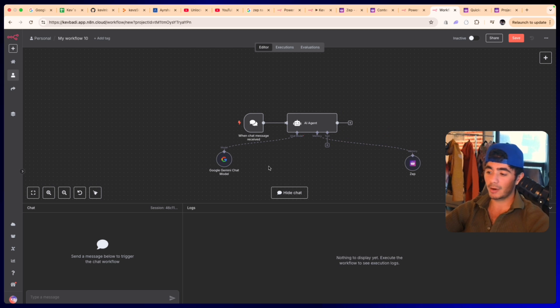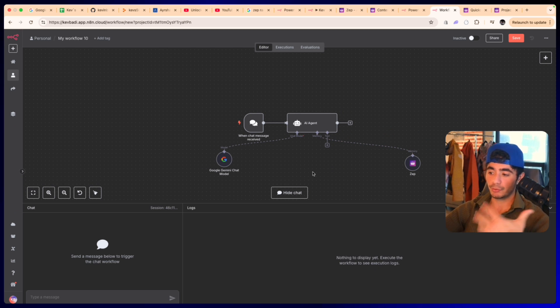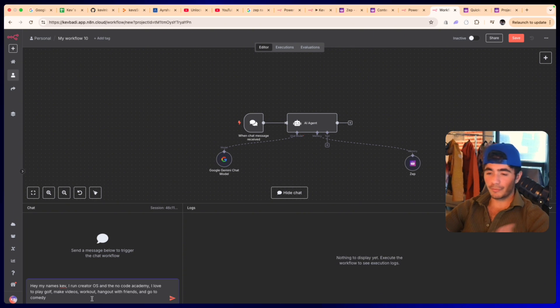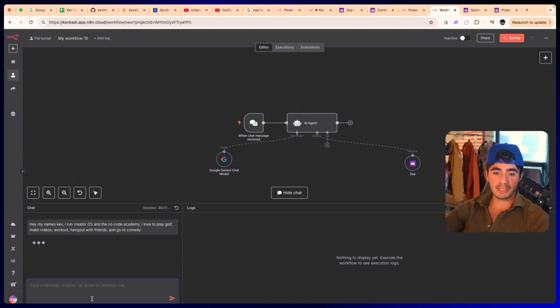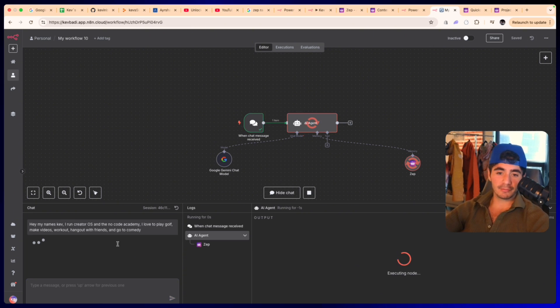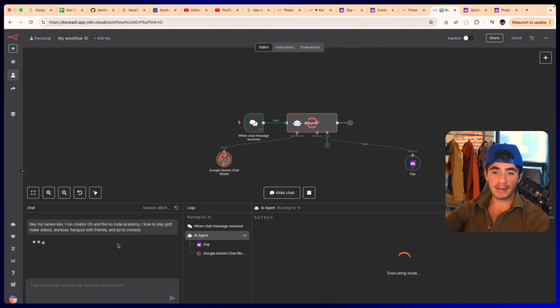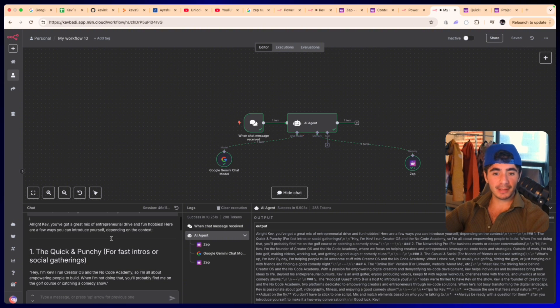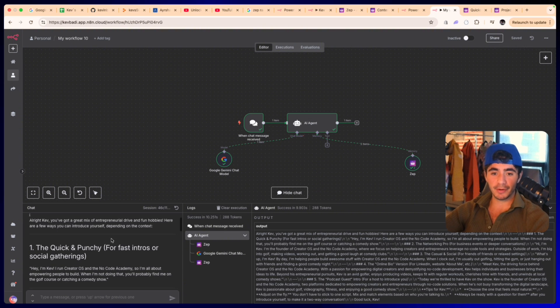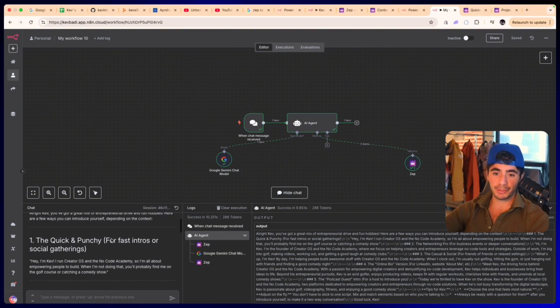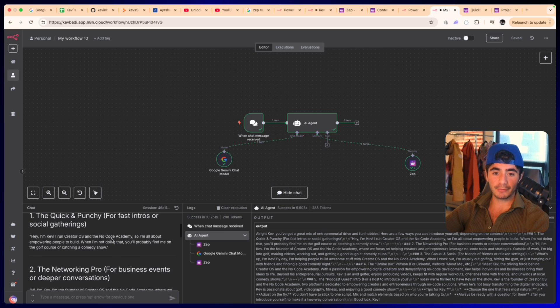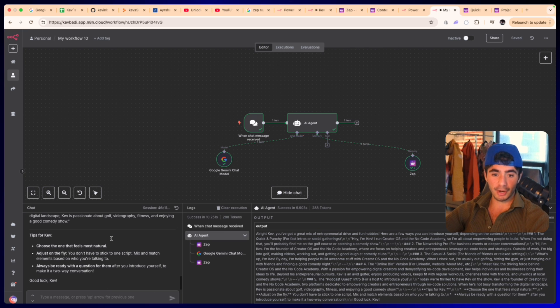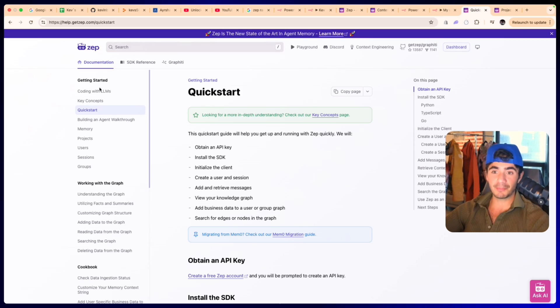This agent has no idea who we are, what we do, and everything like that. So what I want to show you is how the Zep back end can actually start growing its knowledge base just from a conversation. If I just send in this prompt that says hey, my name's Kev, I run Creator OS and the No Code Academy, I love to play golf, make videos, work out, hang out with friends, and go to comedy. We got this response back that says all right Kev, you got a great mix of entrepreneurial drive and fun hobbies, blah blah blah. It starts creating a conversation with us.